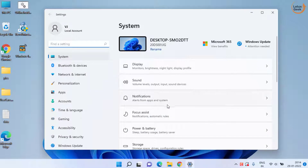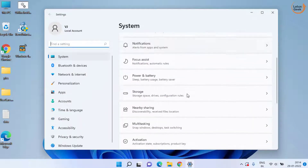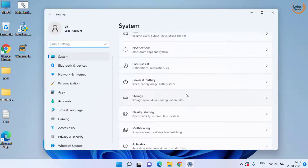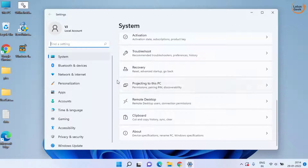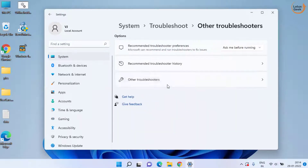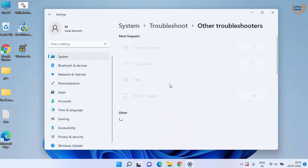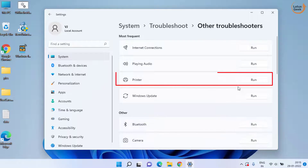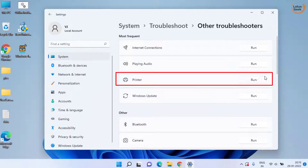First of all you need to open your Settings menu. Choose the Troubleshoot option, click on it, and then click on Other Troubleshooters. Here you will find the troubleshooter with the name Printer. Click on the Run option to run the printer troubleshooter in your system.